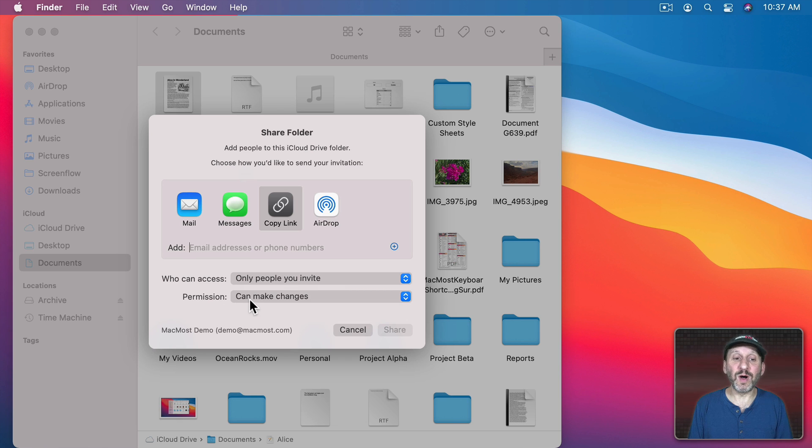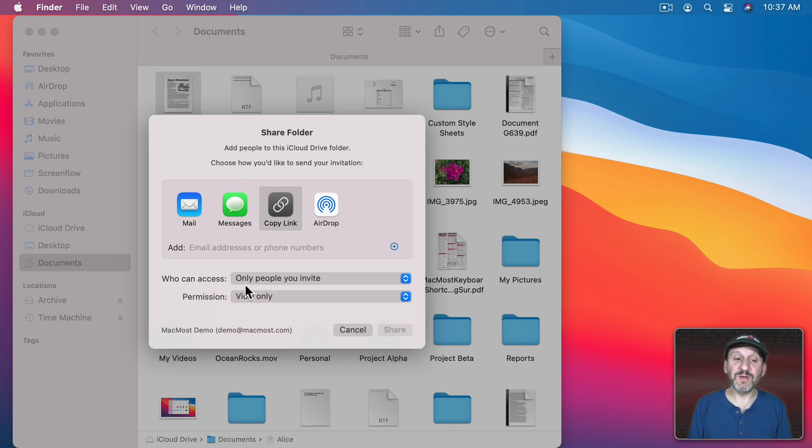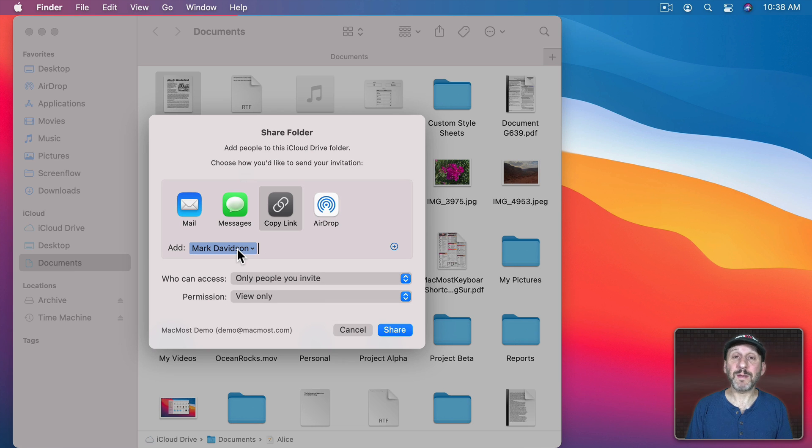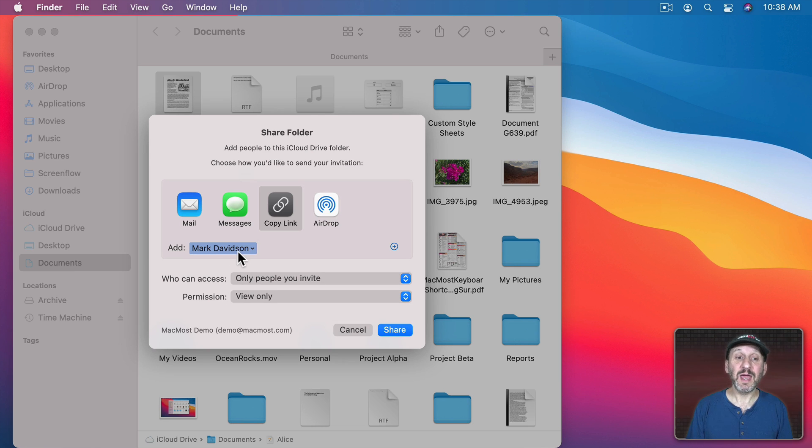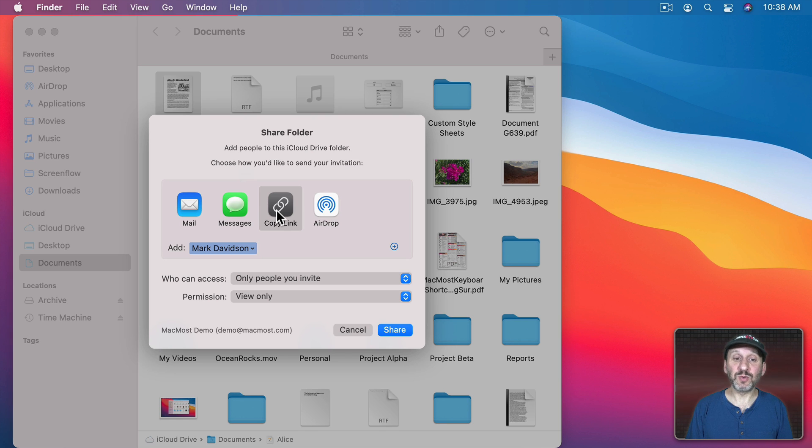So, for instance, if you want to just give somebody a file, let's say view only and only people that we invite. Then you type the Apple ID or the name of the person if they're in your contacts and you can select the method. So, for instance, we'll just copy a link here and we'll hit Share.